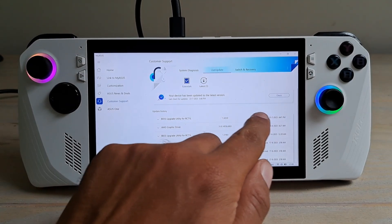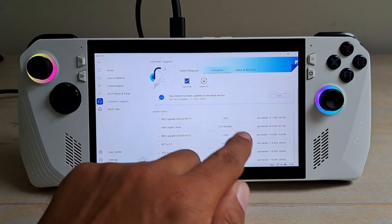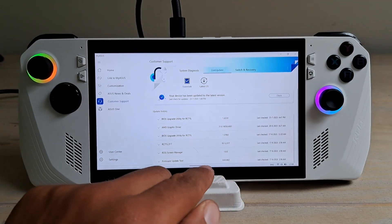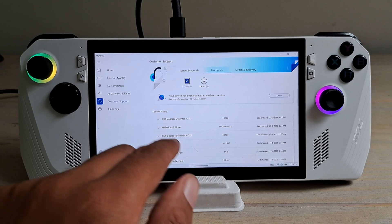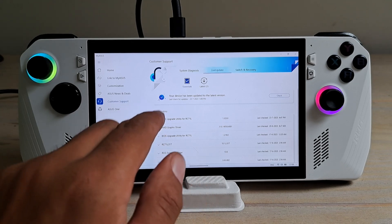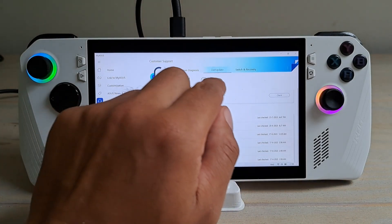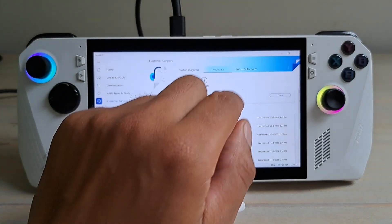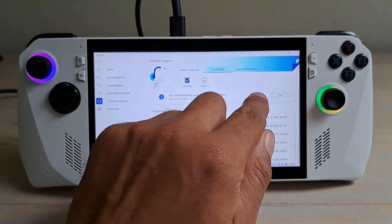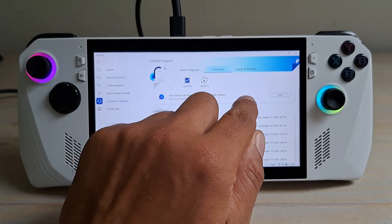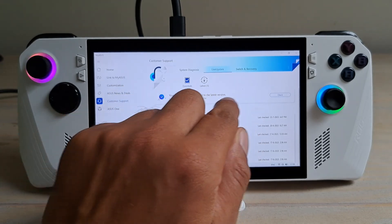I have already done the latest update so you can see it is already installed. But normally when you click this it will show you the latest updates that need to be installed.